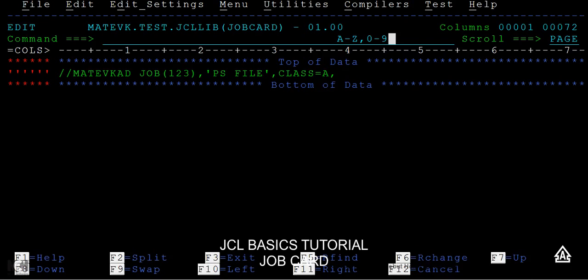For example, class A might be running a daily job or it runs from a particular time to particular time. Class B is related to some print job. Class C is related to some transmission from one system to another system or indicates this job is getting submitted in the daily time, morning time, or evening time. In this way, the classes are categorized in different ways.